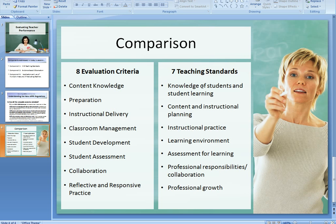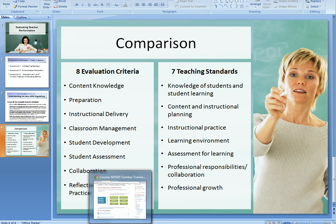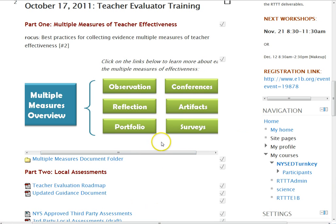This is just an overview to guide you through some of the multiple measures. We're showing you six things: observation, which we've already talked about; and then the information from Erie One. We're working with Erie One and they've allowed us to use some of their material. I've taken it out of their Moodle course and put together a document for you.